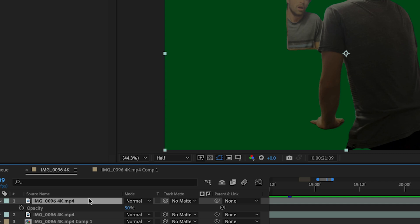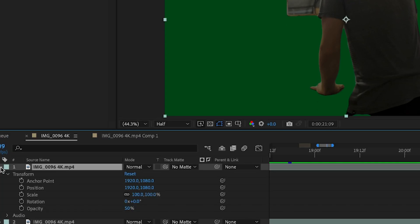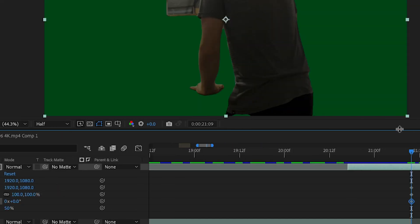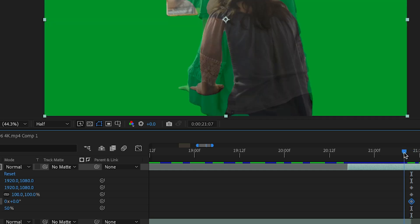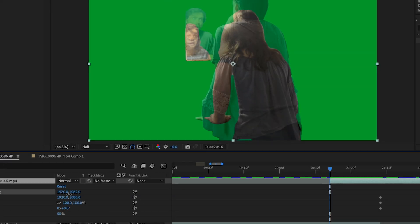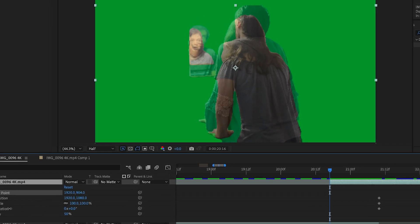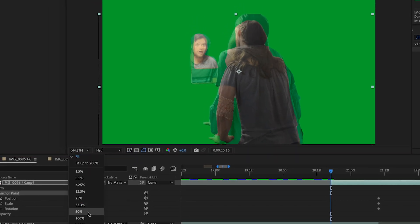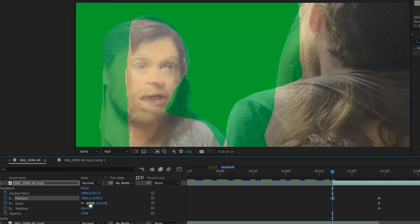On actor 2's clip, hold Shift and push P, R, and S to open up Position, Rotation, and Scale. Click on these stopwatches to add a keyframe where you want the transformation effect to end, then go to where they start and adjust actor 2 to fit over actor 1 using these settings. The best thing to try to line up are their eyes.